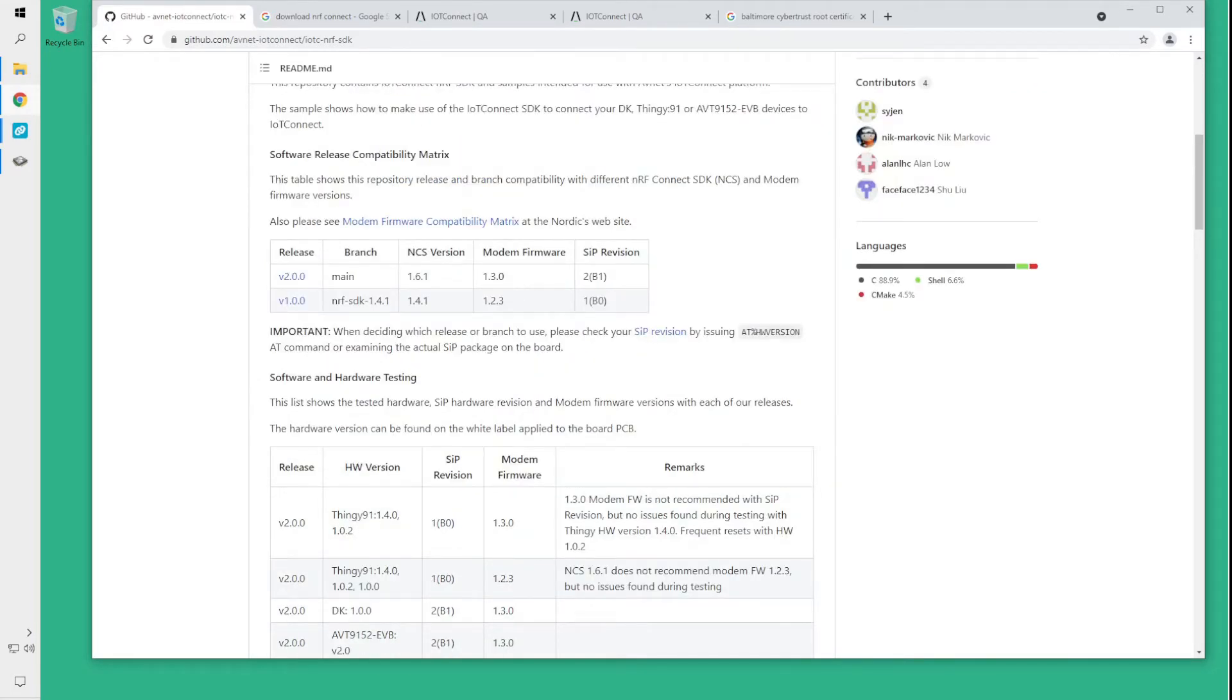The SDK also supports the development kit for 9160 and the AVT9152 evaluation board.